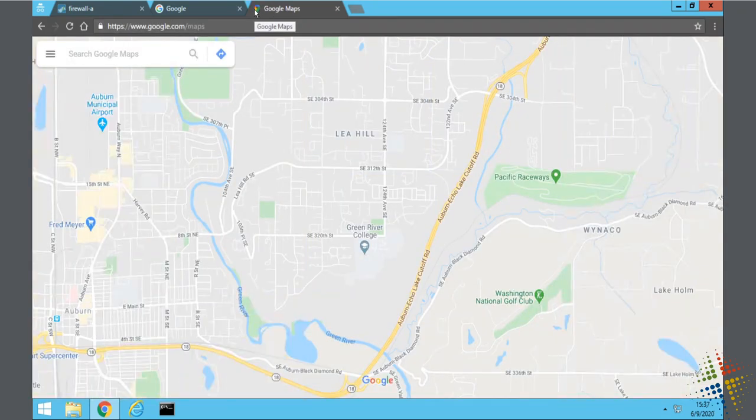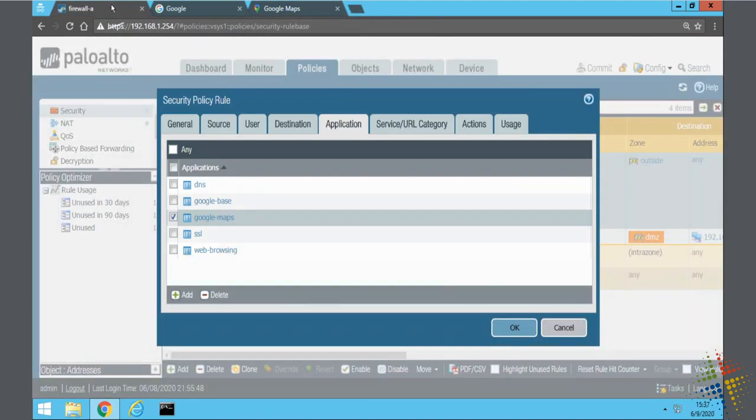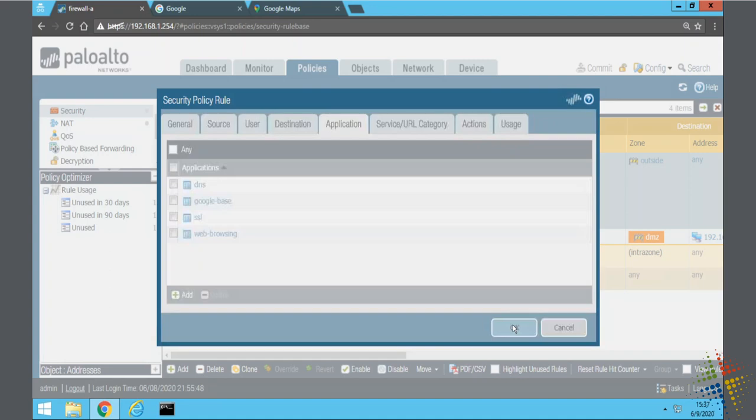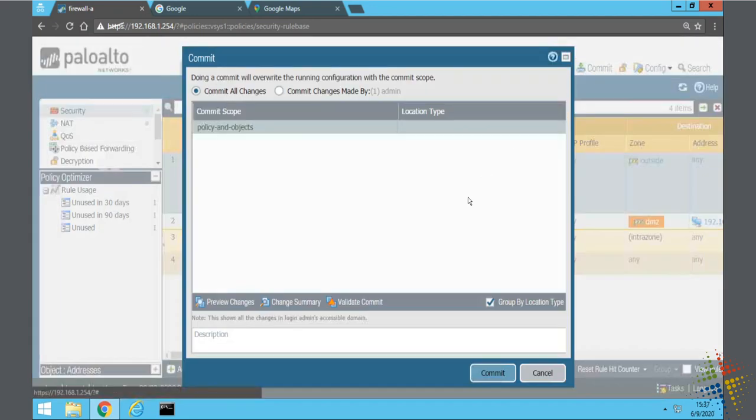All right so we see that these are working. Let's go ahead and I'm going to remove Google Maps and say okay and commit the change.